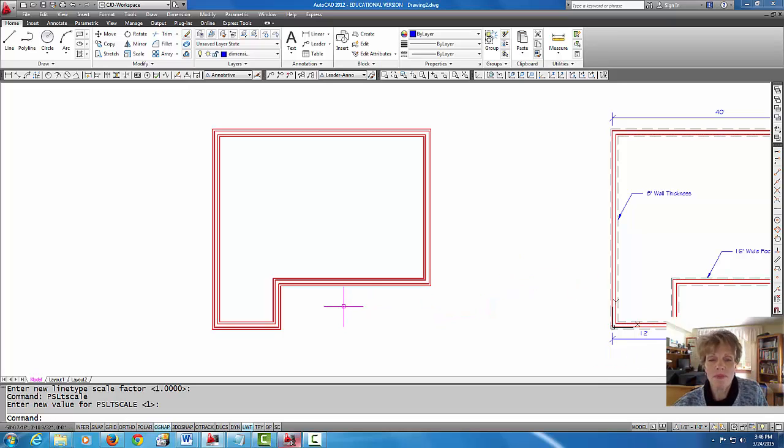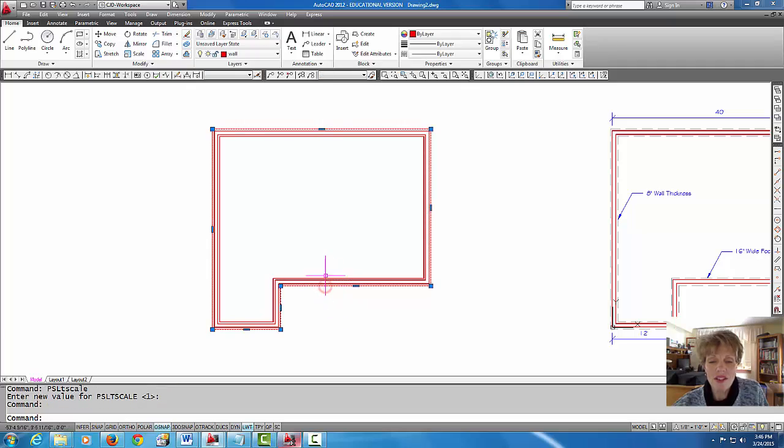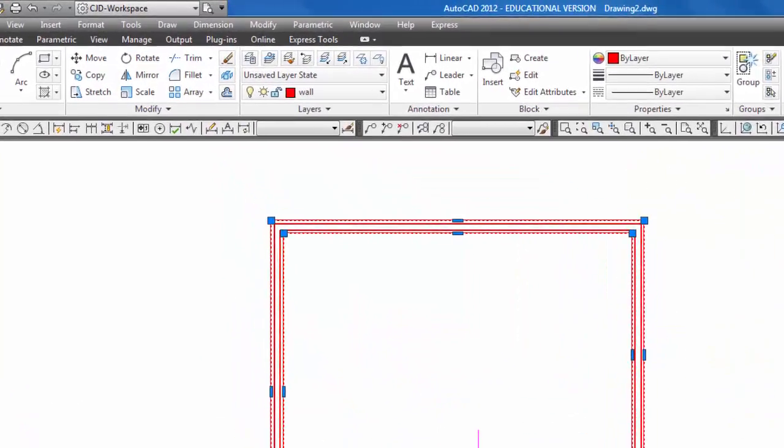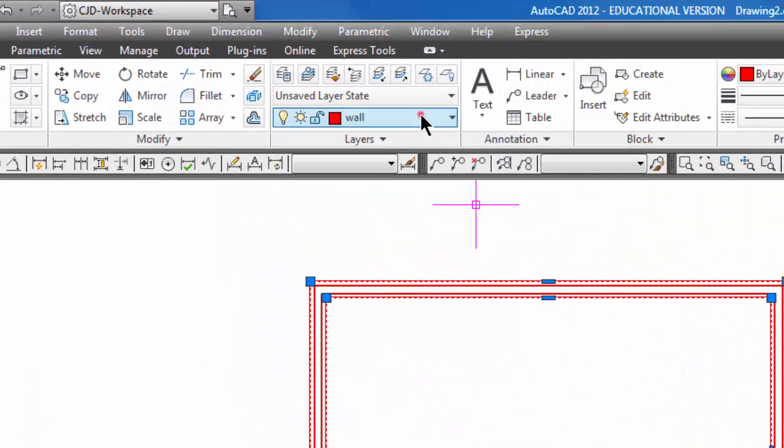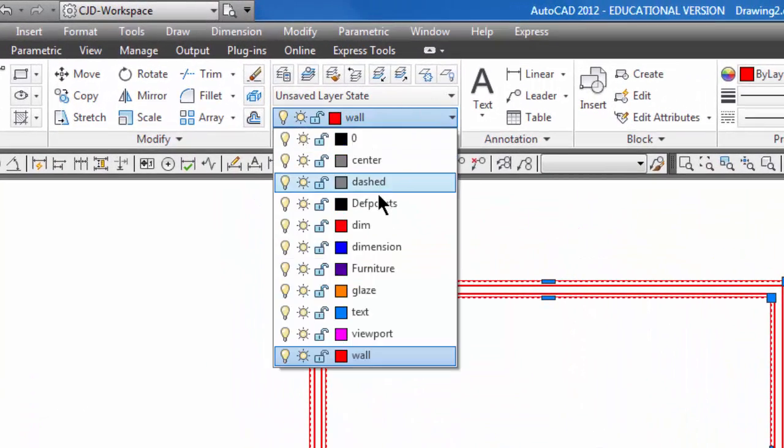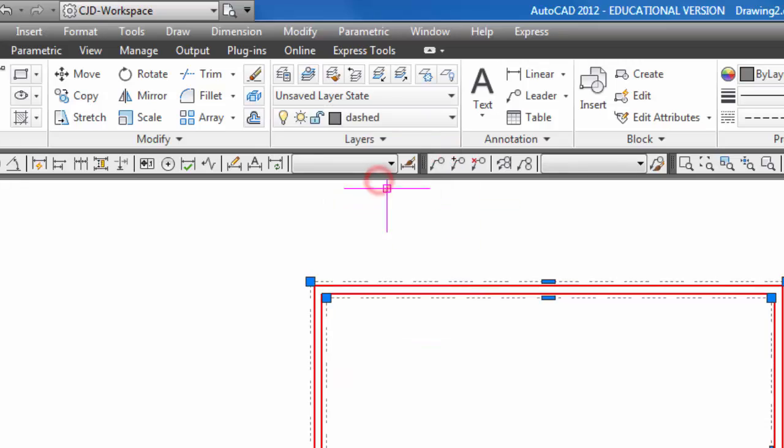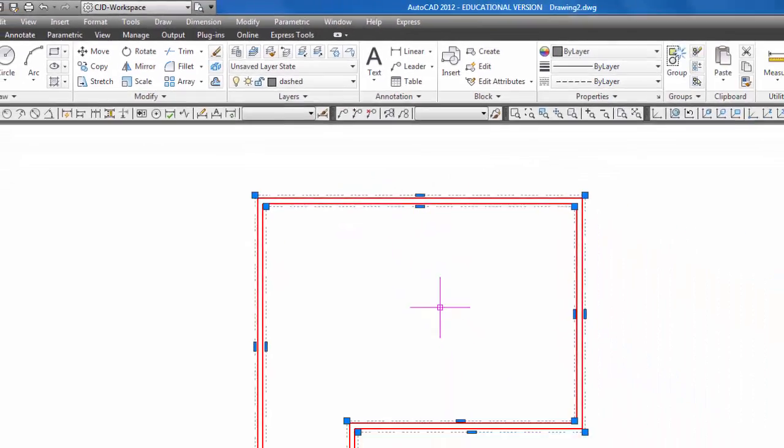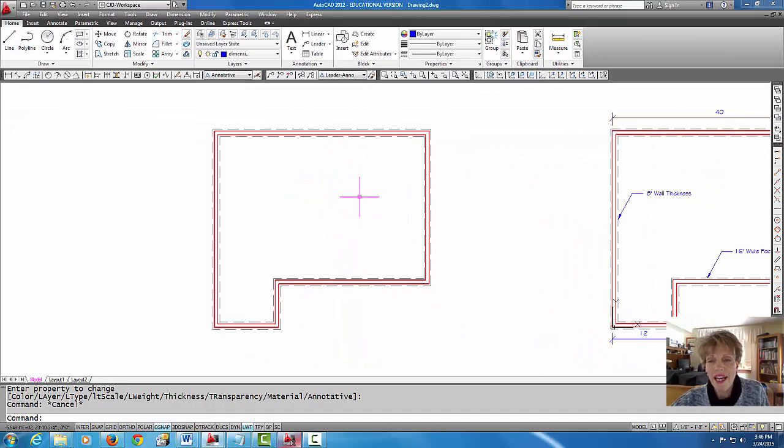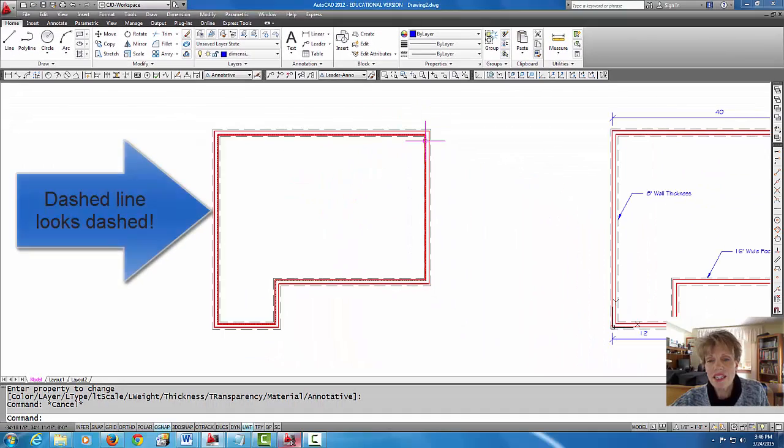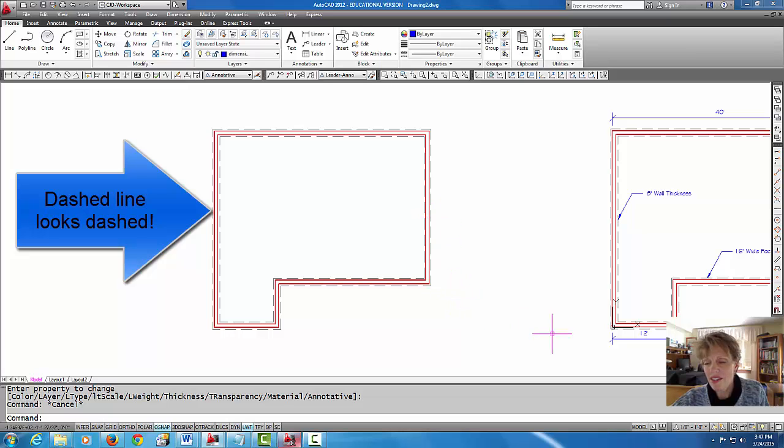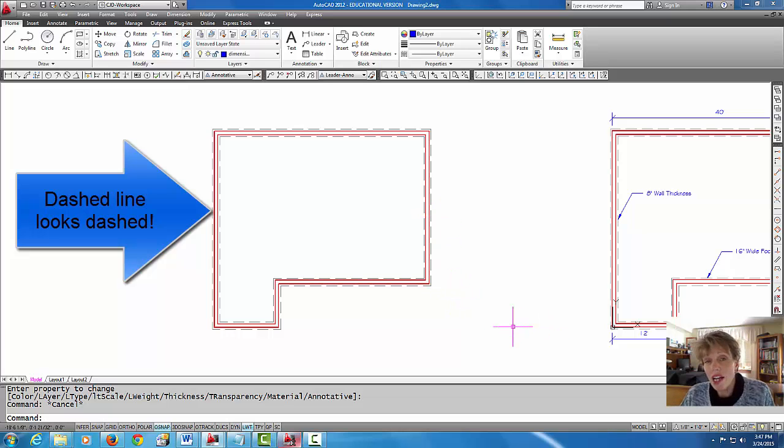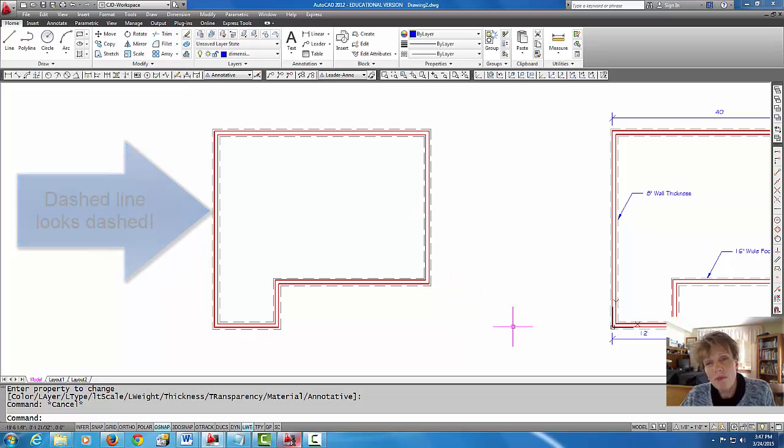Let's grip the outside and the inside line and I'm going to force those onto the dashed layer. You'll see that the dashes show up quite nicely. Now if yours do not show up it could be that your scaler is set to a different scale.